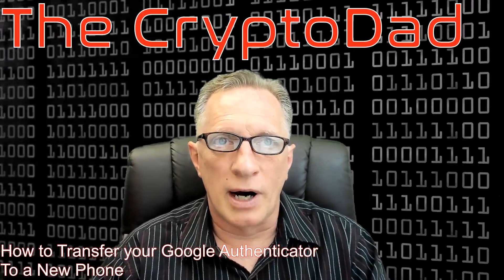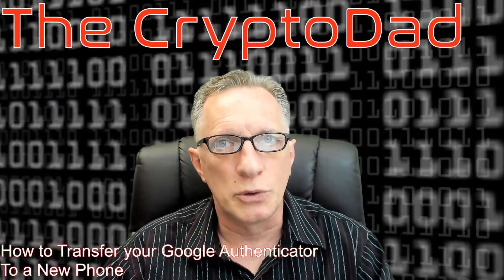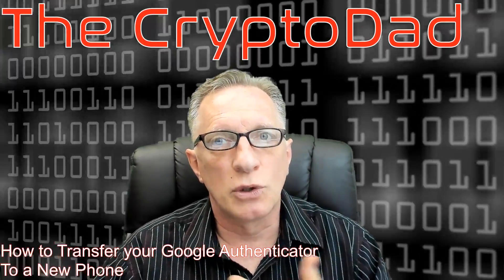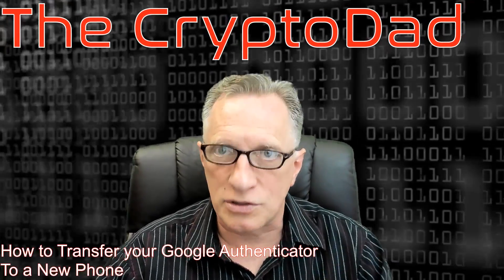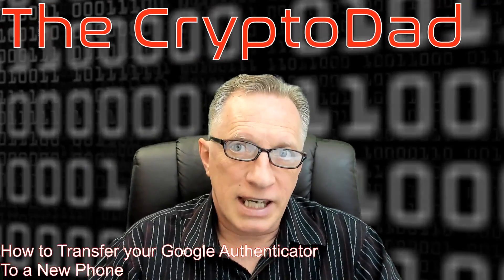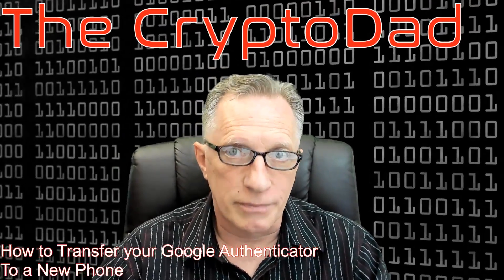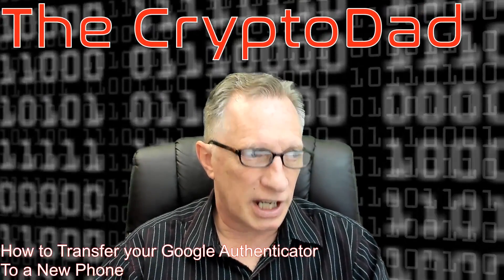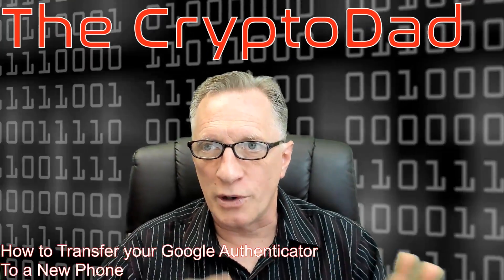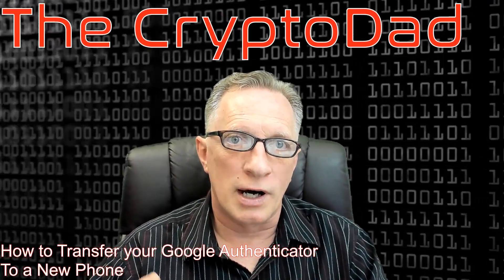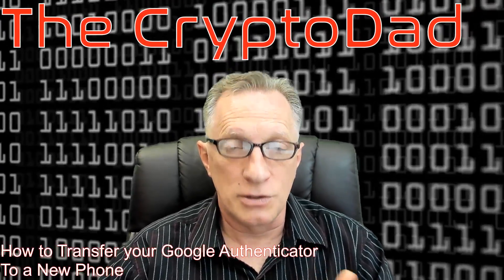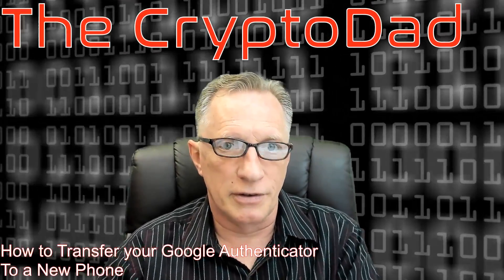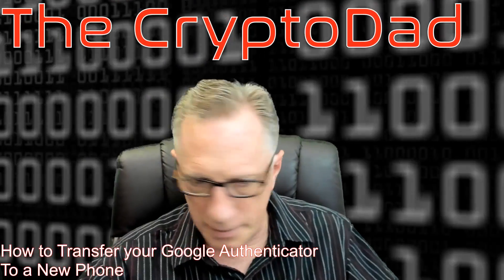Now I'll also do another video on how to set up Google Authenticator on a brand new phone if you have lost your old phone and that's a little more difficult. The key there is preparation. So as I go through this particular video on how we transfer from phone to phone, I'll bring up a few things on preparing yourself in case you do lose your phone. So without further ado, let's move over to the big screen here.